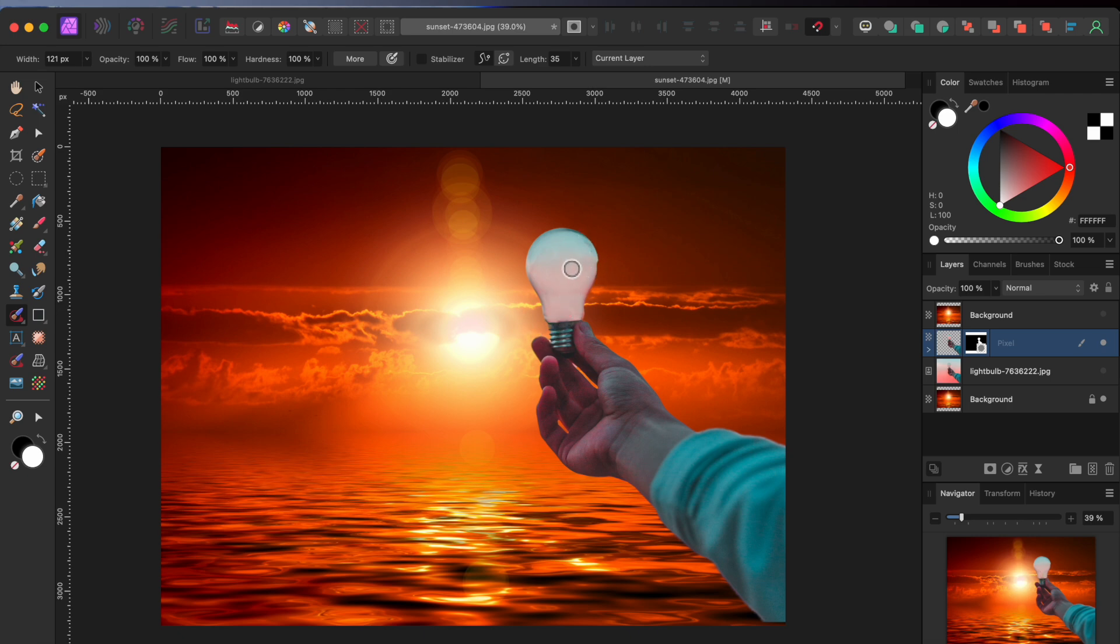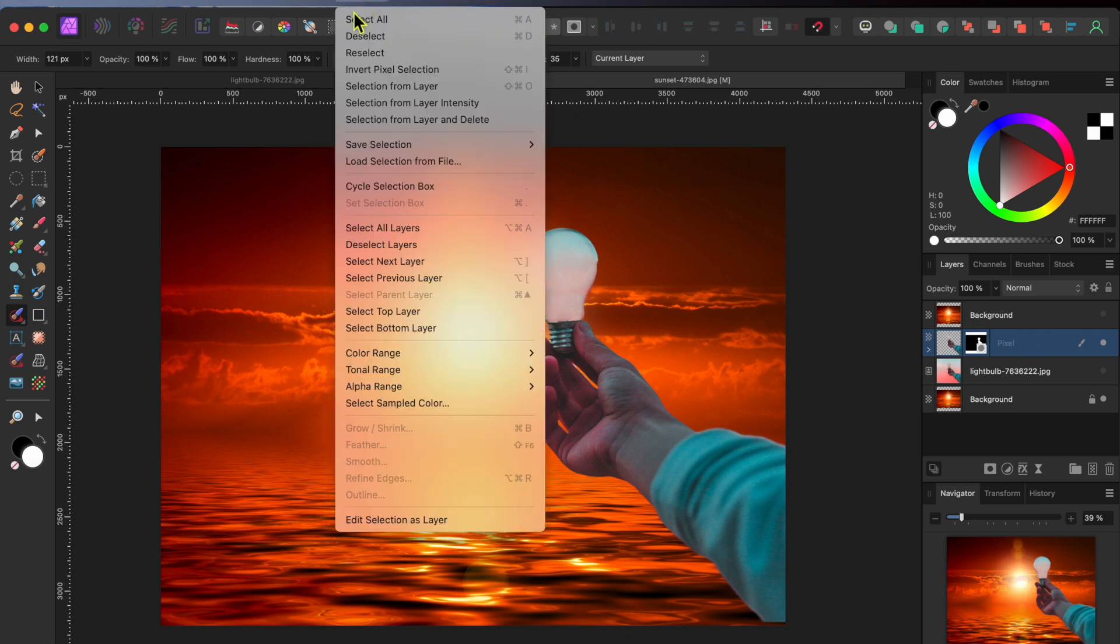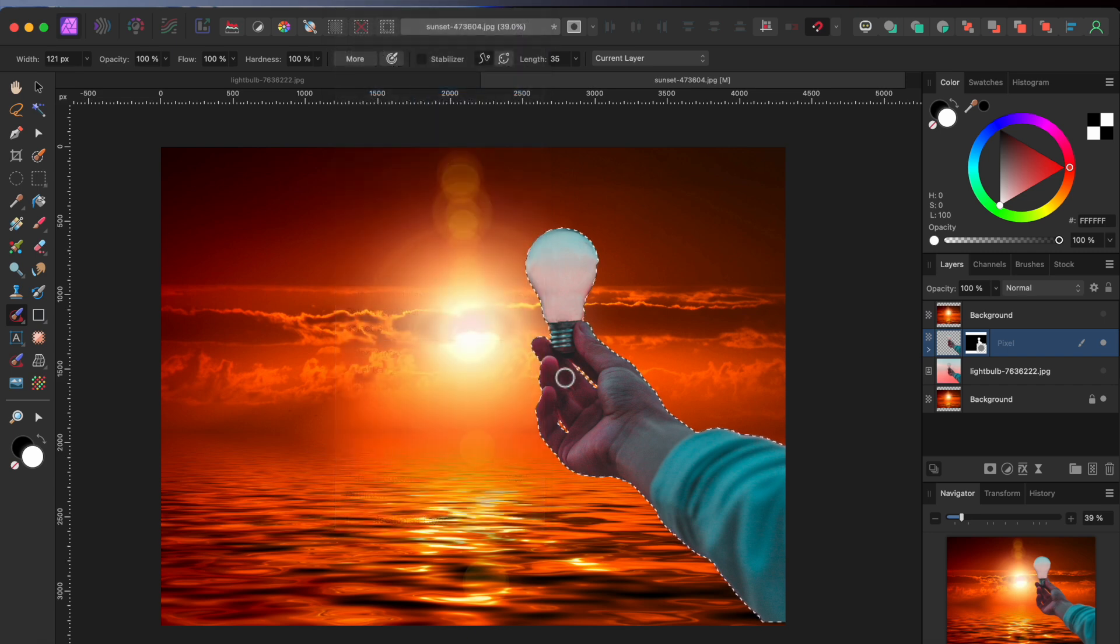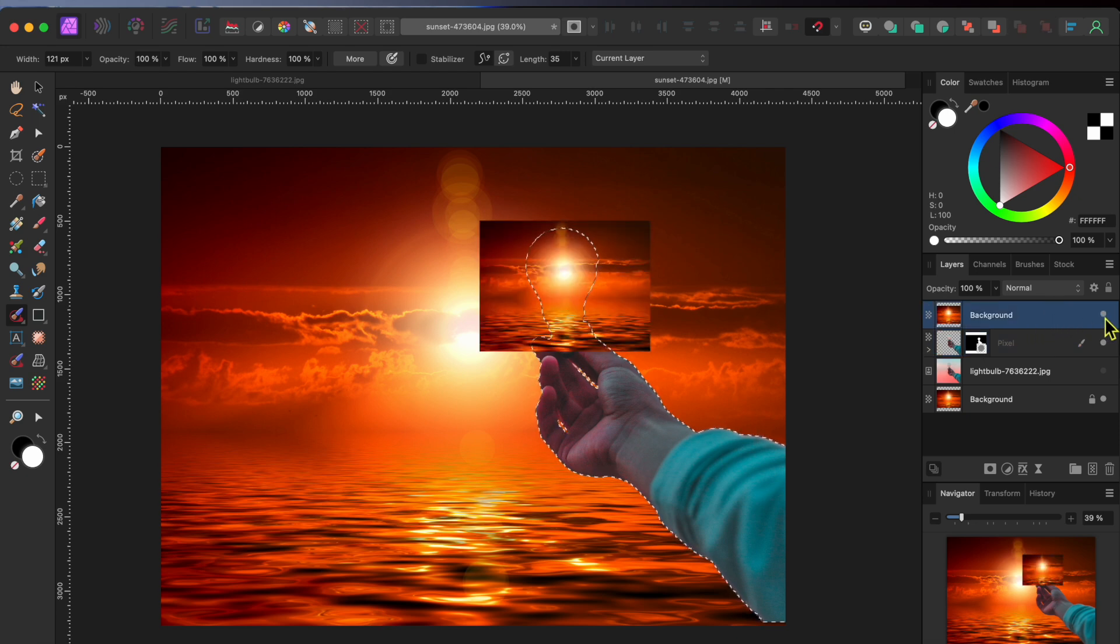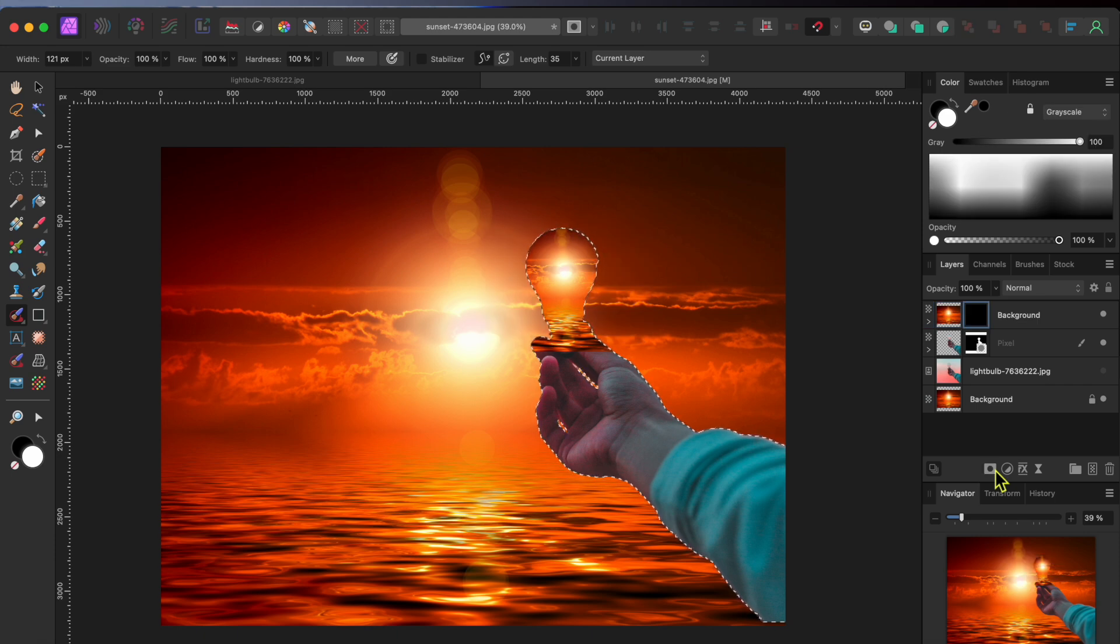All right, now that that's gone, I'll select the light bulb layer and then go to Select in the menu and then Selection from Layer. You can see those marching ants come out indicating the selection area. Then with the selection still active, I'll switch to the little sunset layer and then I'll click on the Layer Mask button at the bottom of my Layers panel to add a mask. Then, I'll go to Layers in the menu and select Invert to invert the mask.